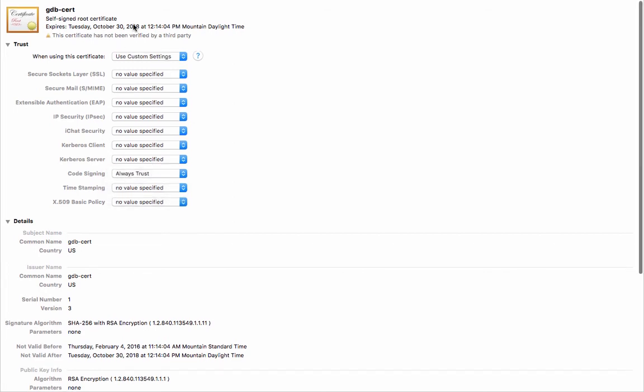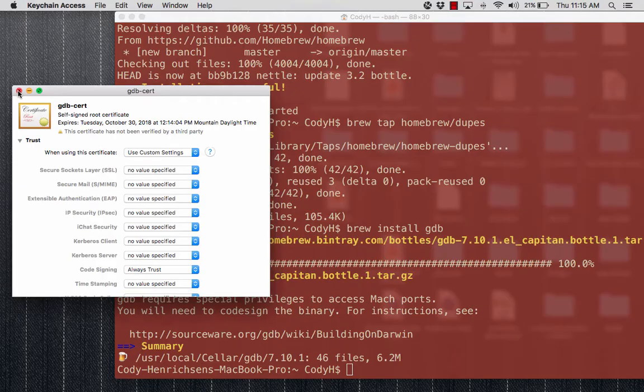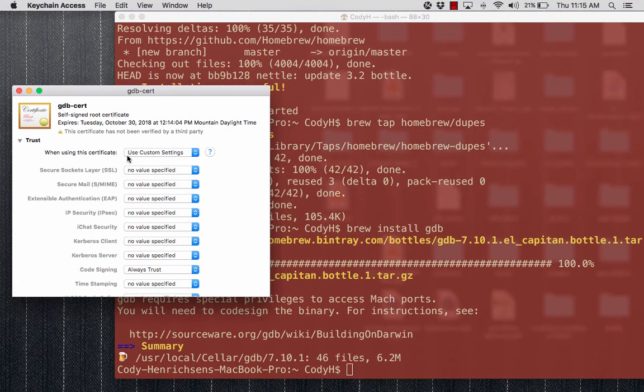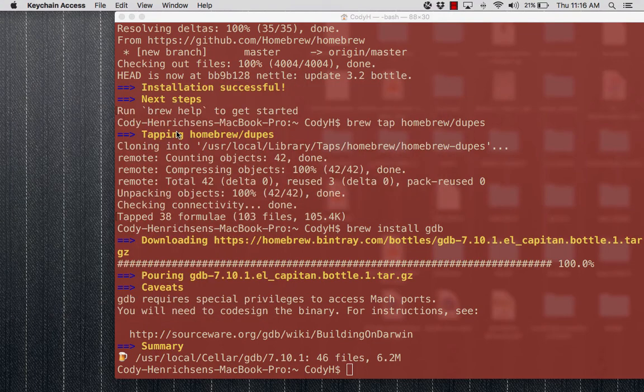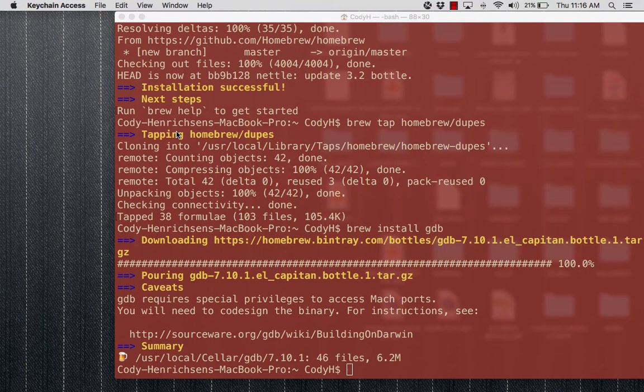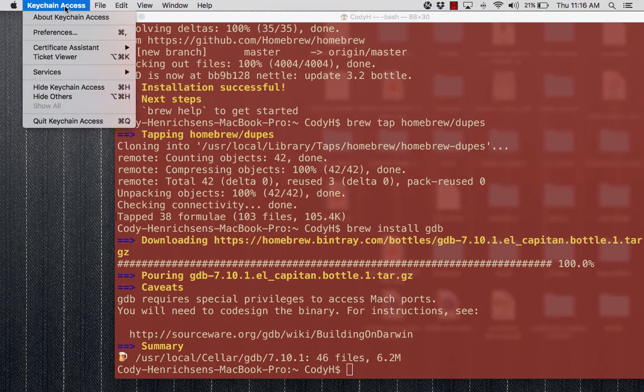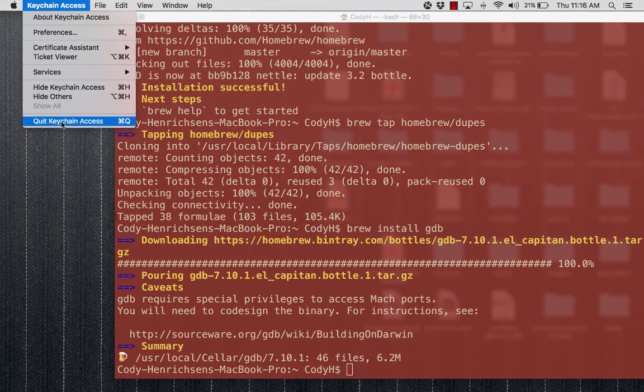So we have Custom Settings for this, and Code Signing is going to be set for Always Trust. Again, Certificate, Use Custom Settings, Code Signing set to Always Trust. We close that. We have made a System change, so we have to type in our password yet again. We say OK. We then need to make sure we quit Keychain Access. Go up here to the drop-down menu and choose Quit Keychain Access, or Command-Q to simply quit that program.